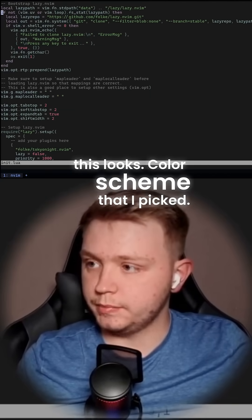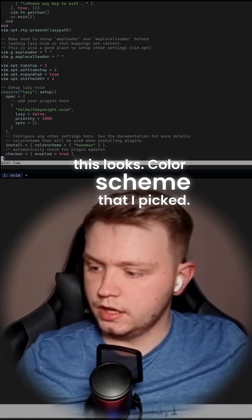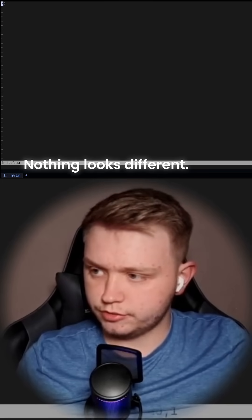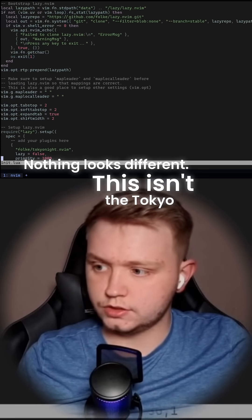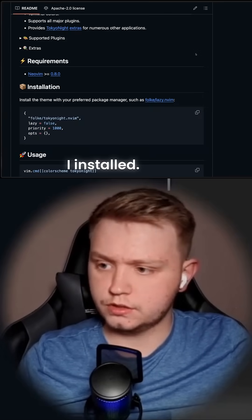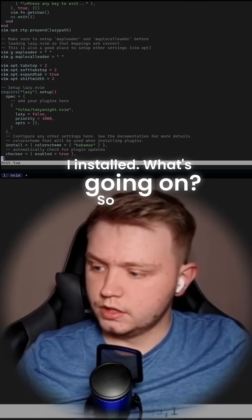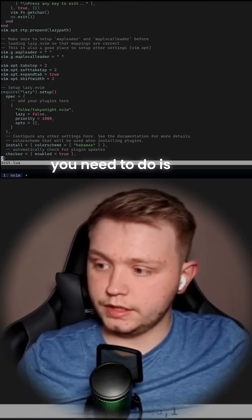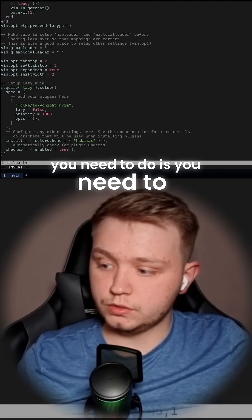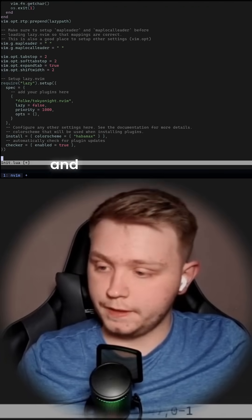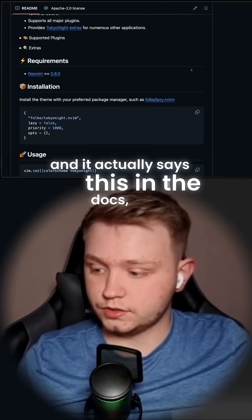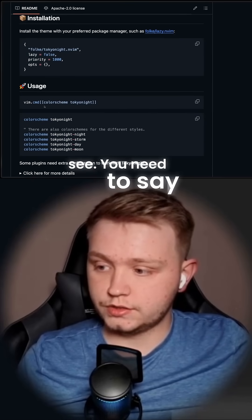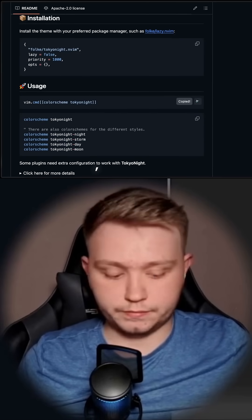This is the colour scheme that I picked. As you can notice though, nothing looks different — this isn't the Tokyo Night that I installed. What's going on? Basically what you need to do is you need to set the colour scheme. It actually says this in the docs, as you can see. You need to run the Vim command: colorscheme tokyo-night.